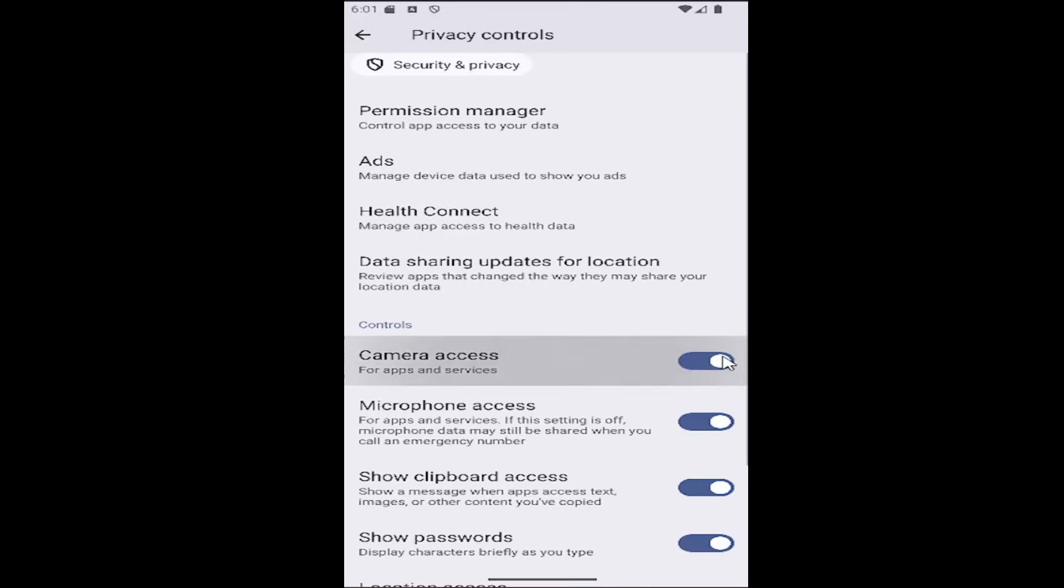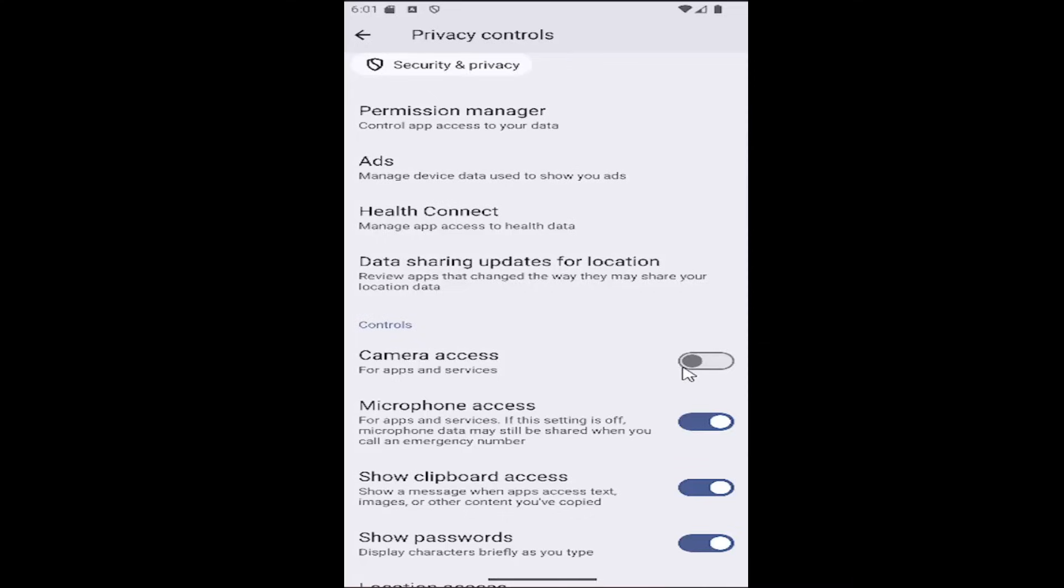If it's blue, it means it's turned on. If it's gray, it means it's turned off. Clicking inside the oval one time will change it between those two options.